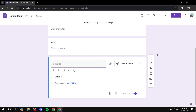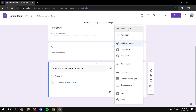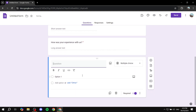For the third question, ask something like "How was your experience with us?" Instead of multiple choice, set this to paragraph type so respondents can freely write their input. Make it required.